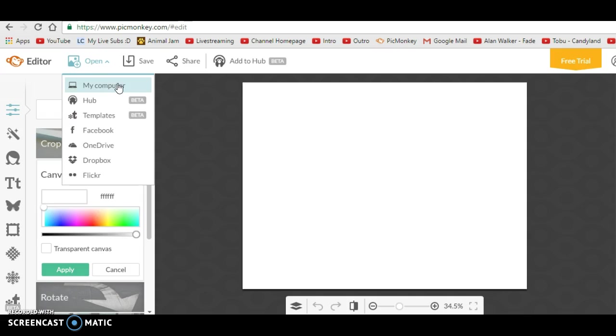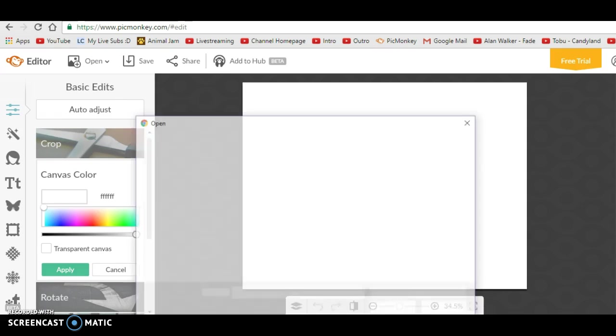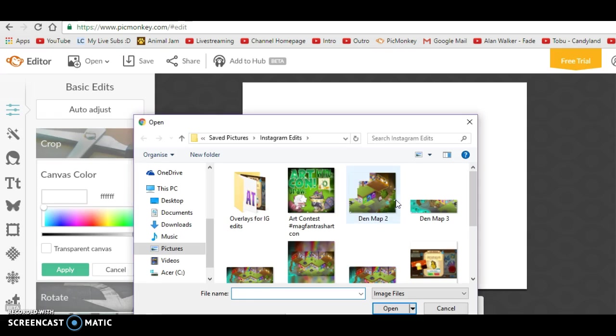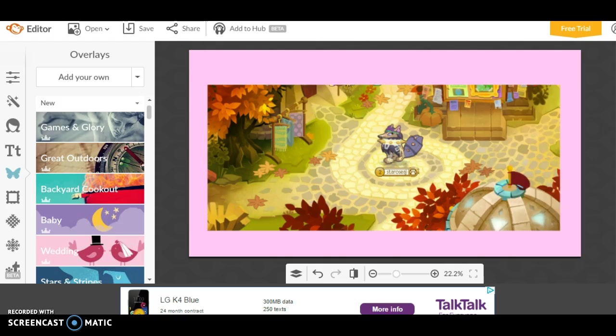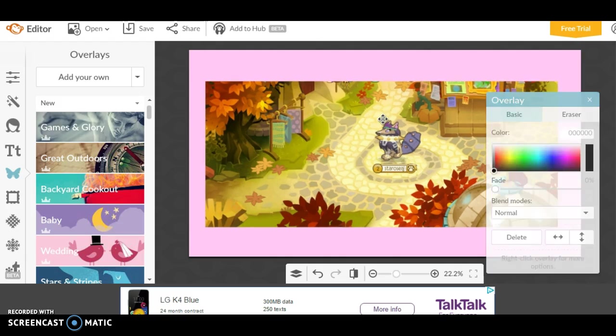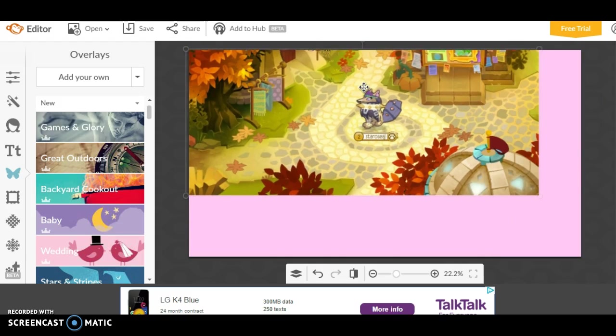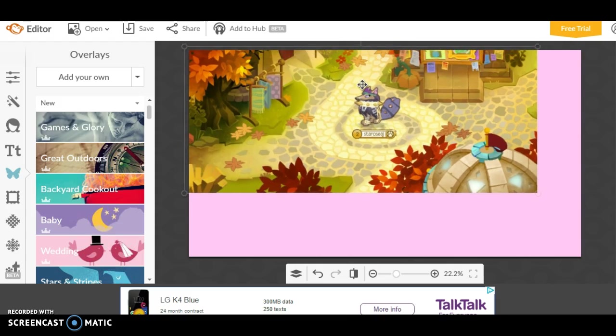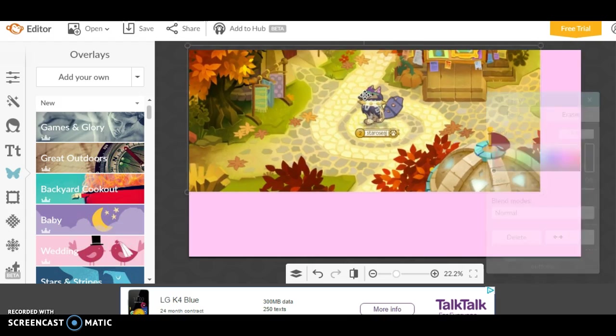Back to making the banner. The first thing I'm going to do is go to my computer and get a banner template. My first tip is if you're making an edit for Instagram or something, you're going to want to have a pretty snazzy background for that edit.